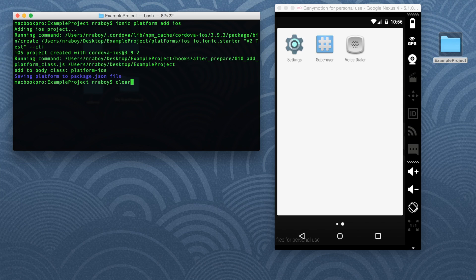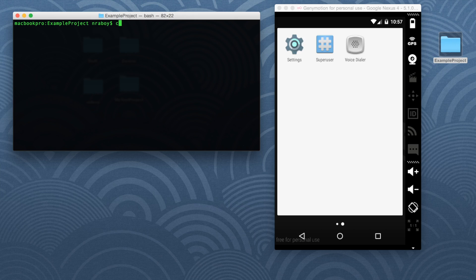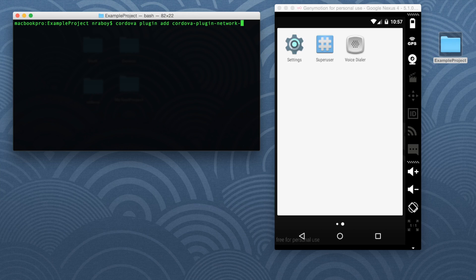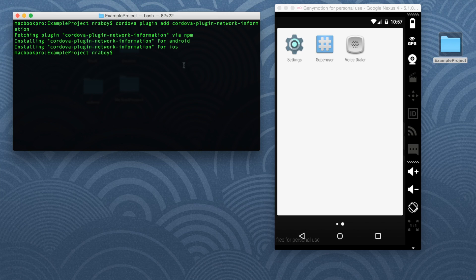And we're good to go on the platform perspective. The final thing to do before we start coding is to actually include the plugin that we're going to use throughout our application. So we can do that by saying Cordova plugin add cordova-plugin-network-information. And hit enter. And it went ahead and installed that plugin for both Android and iOS being the two platforms that we added.